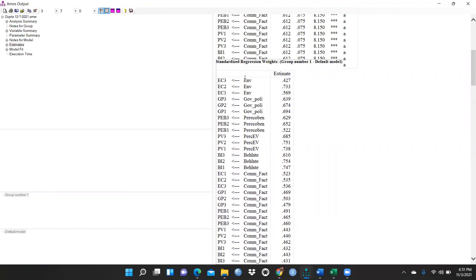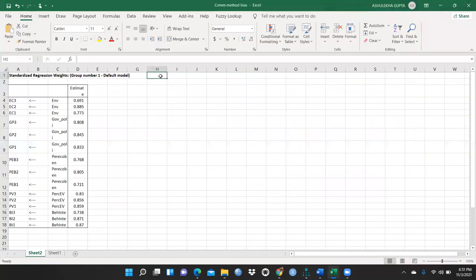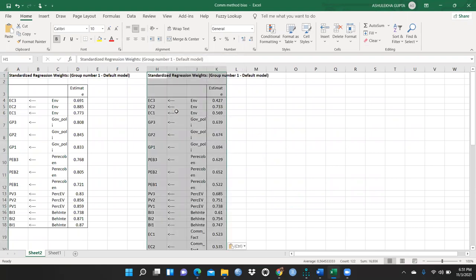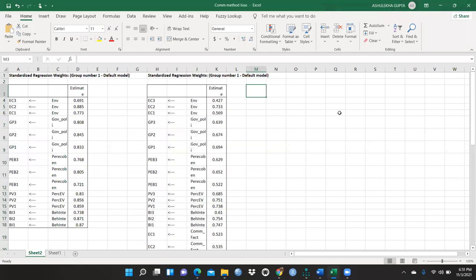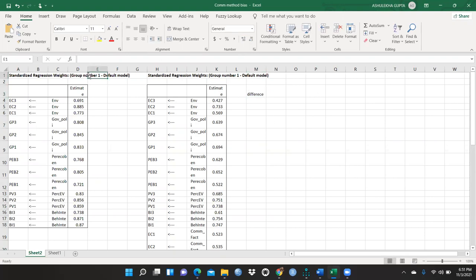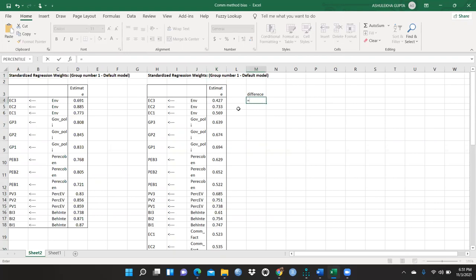I will copy and paste the new standardized regression weights into the Excel sheet. Now what I have to do is see the difference. These values are from before I created the latent variable, and those are from after connecting with the latent variable. I would select the before value and subtract the after value, press enter, and drag this formula across all items.